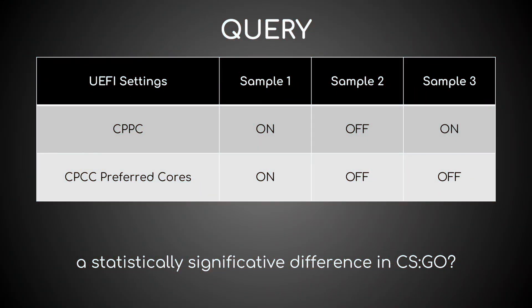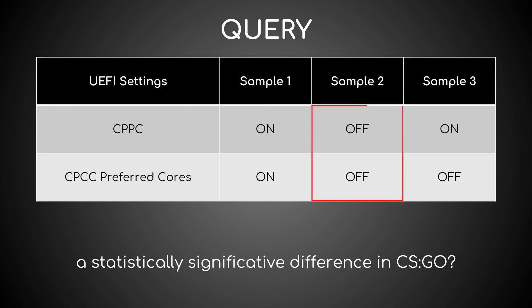In my last week's video about CPPC in Unigine Superposition, we have seen there's no statistically significant difference between these three CPPC combinations: on-on, off-off, and on-off. But does this outcome also hold true in a real game like CS:GO? Let's find out!